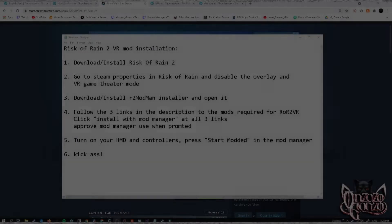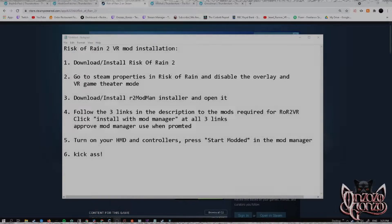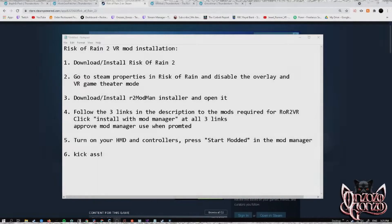Oh my god, it looks like we have a Risk of Rain 2 VR mod — it is really, really, really good. I've been playing it for the past day or so, so I figured I'd make a quick little one or two minute guide on how to install it on your computer.